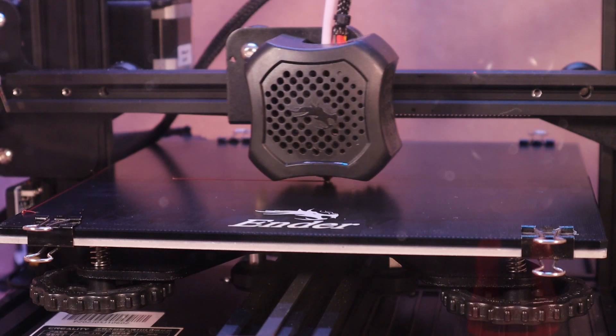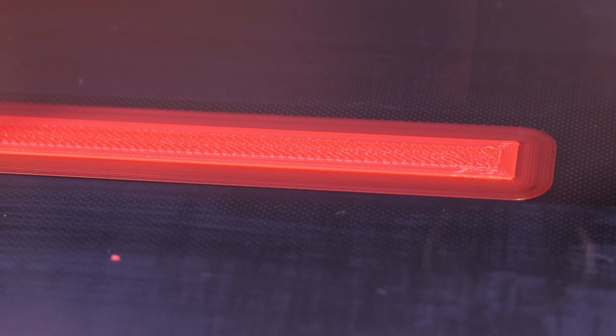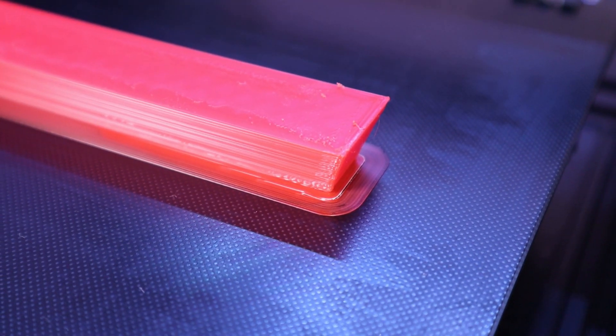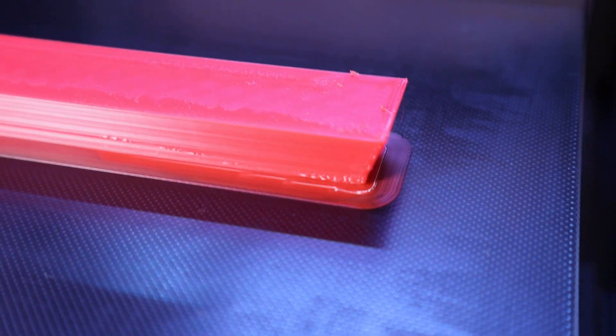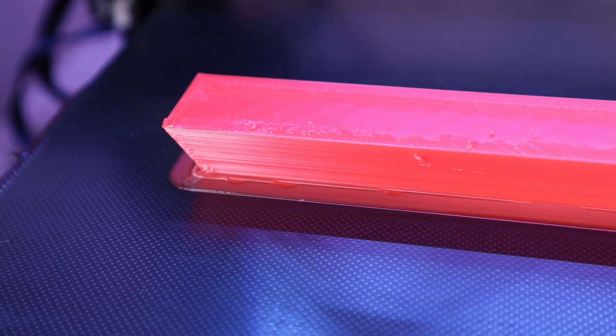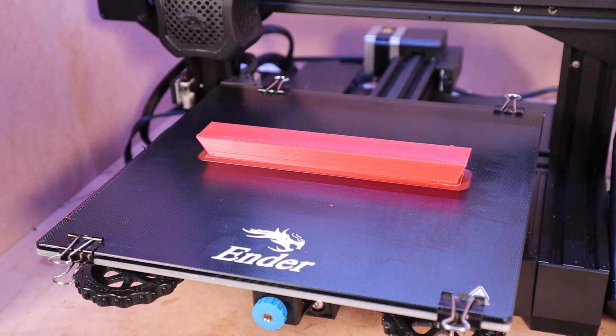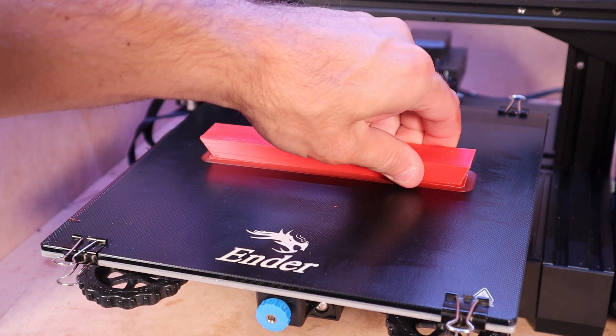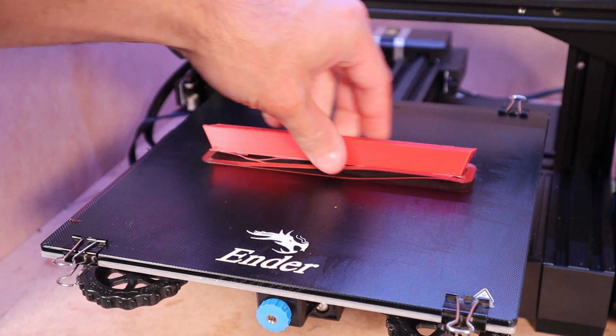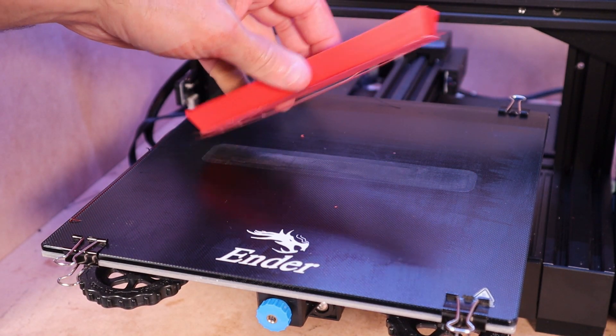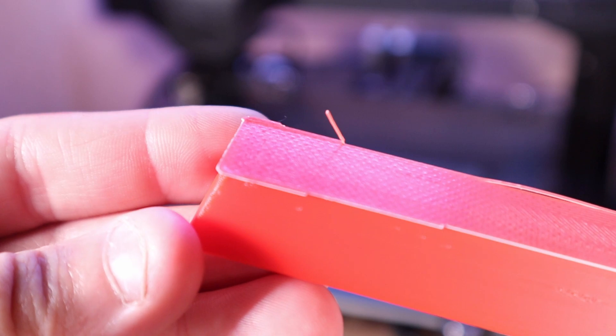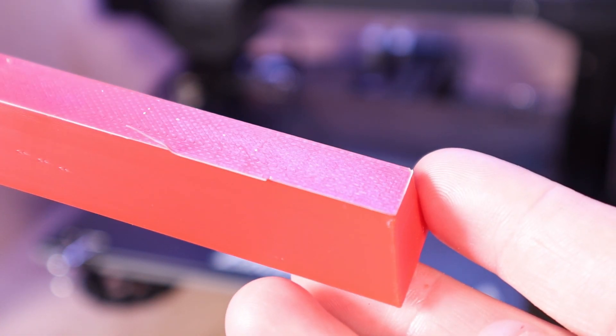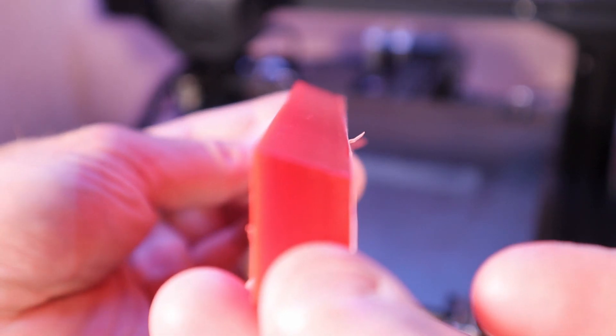For our first sample we're just printing the way I would normally print. So I do print with a brim. I don't have great success with bed adhesion and the bigger the part, the worse off you are. Just like the instructions said, I was able to let this part completely cool on the build plate and just come back and it should be pretty easy to take off. Now it is still adhering pretty well to the build plate. That's not a result that I'm used to getting. It is maybe a good indication that this is working pretty well.